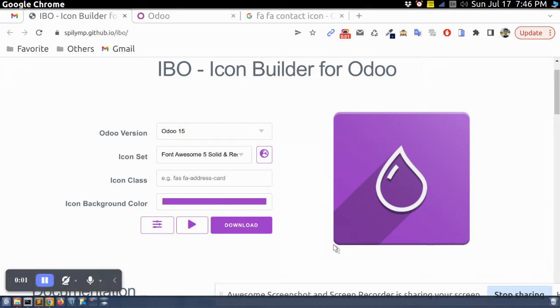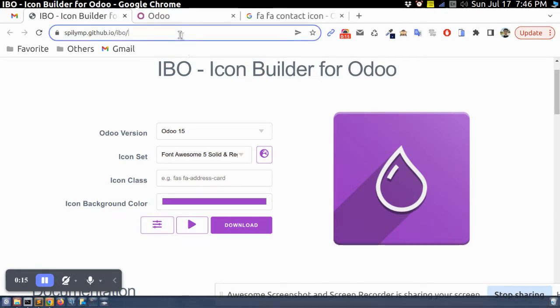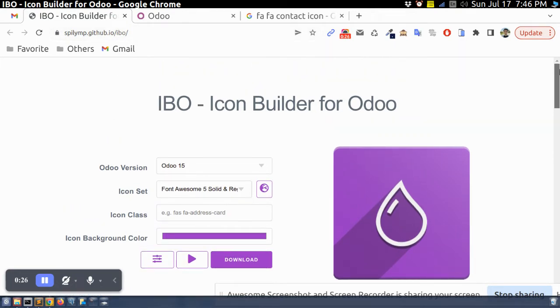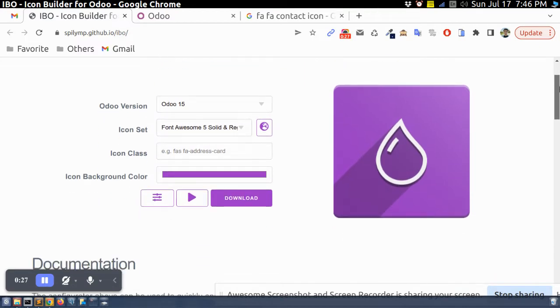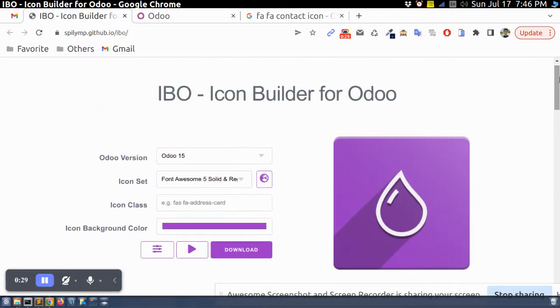Hello Odooers, I hope you all are doing great. Today in this video we are going to learn how to create a stylish custom icon for your Odoo. For that we have this link spiliamp.github.io - this is an open source GitHub tool that is very useful for us to create a stylish icon for Odoo.